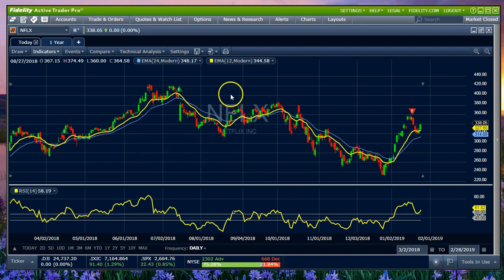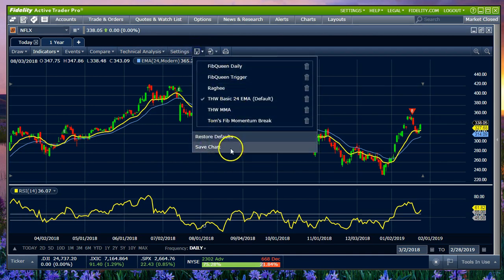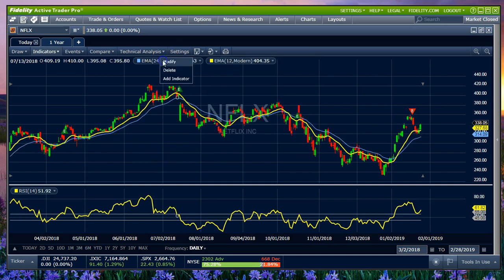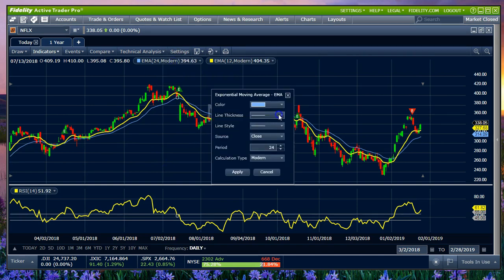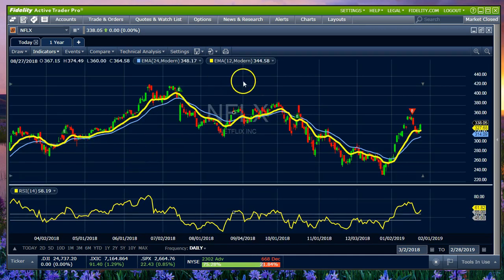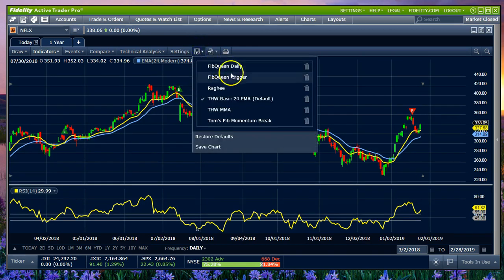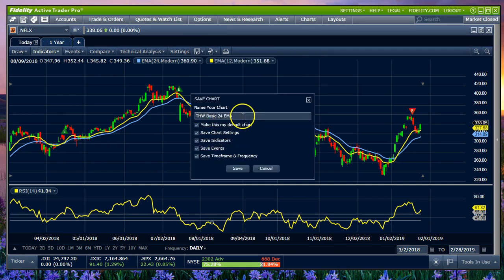Now, just one last quick thing in this video — in terms of settings, this is where you would go to change or create a chart. If we wanted to change this chart, I'm going to make this line a little thicker so it's more clear. Let's say we want to save this particular chart in this setting — we'd come here to save a chart, add a new name, and we'll name it 'new simple crossover' and save it.